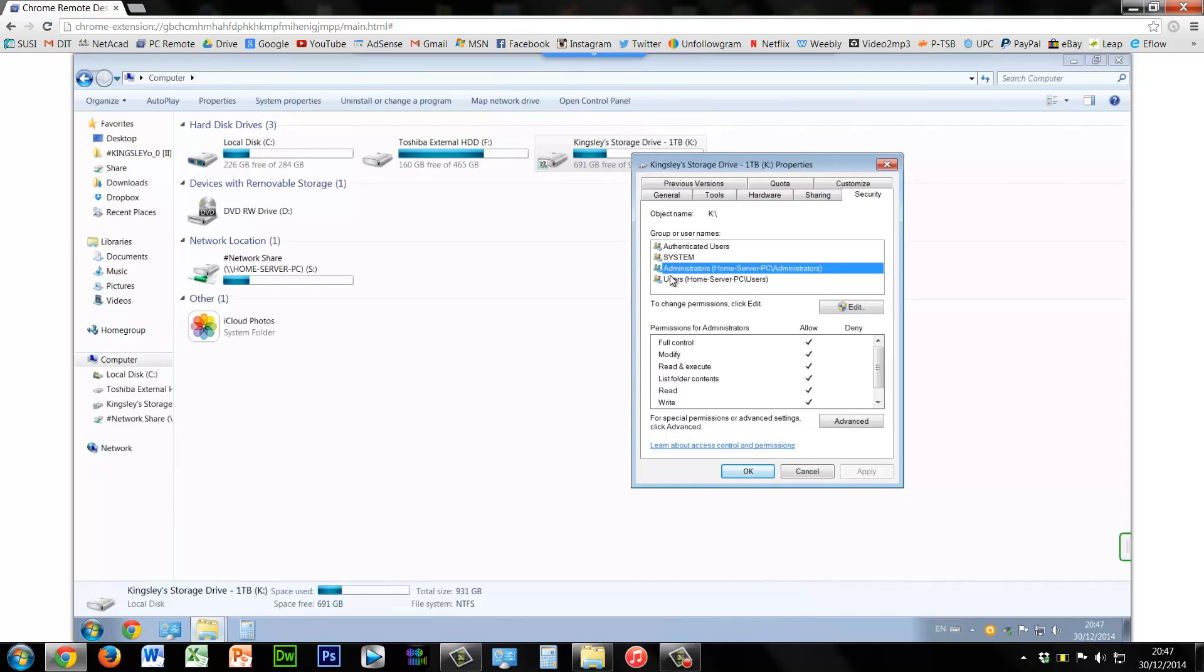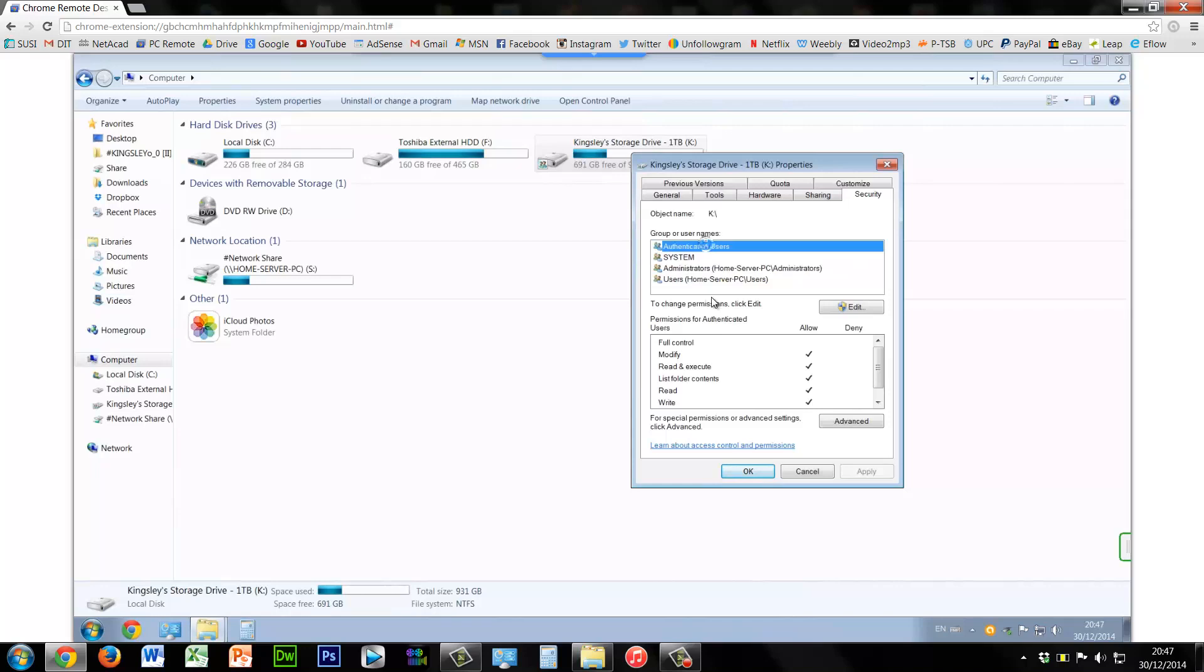Now as you can see it says here users, and then it says administrators, and then it says system and authenticated users. So what you want to do is just remove the users. And to do this you go into edit.